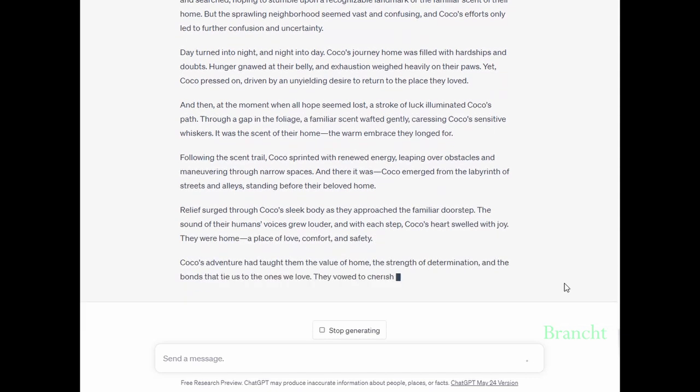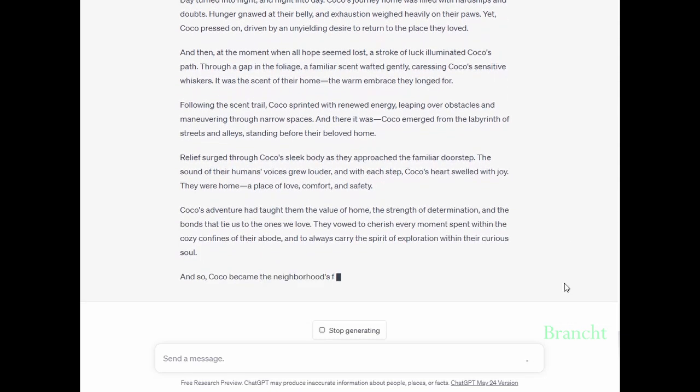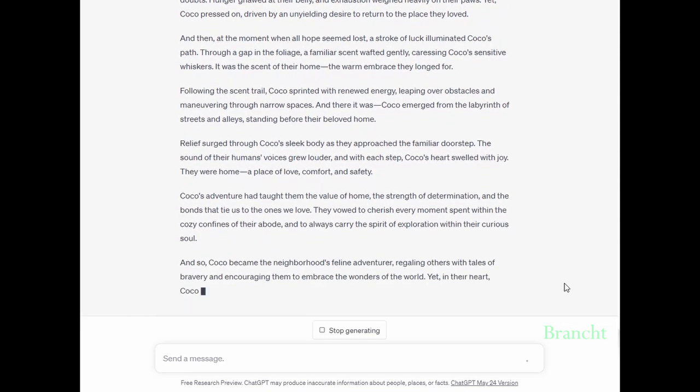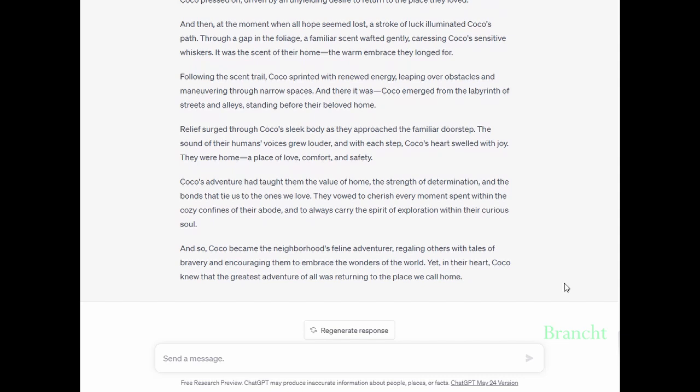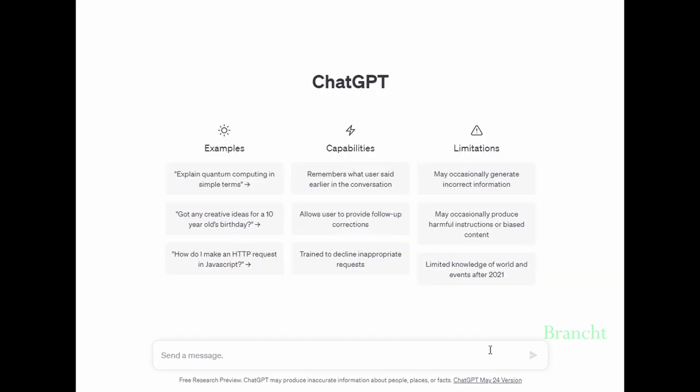It changed the name from Andy to Coco with the cat and has rewritten the story about how Coco was able to get home after he got lost. We can also use ChatGPT to learn how to code. In this case, I asked it to write a program to print Hello World in Python.